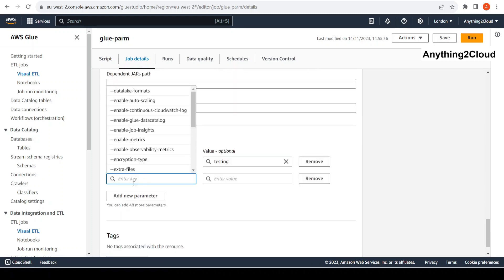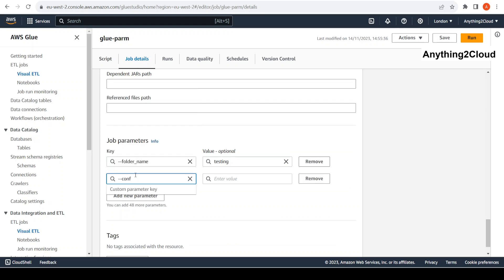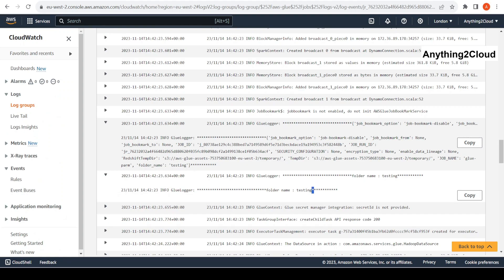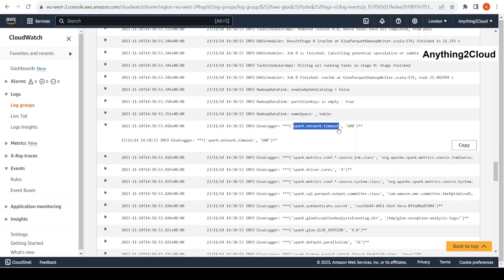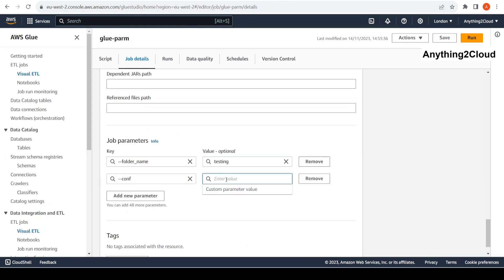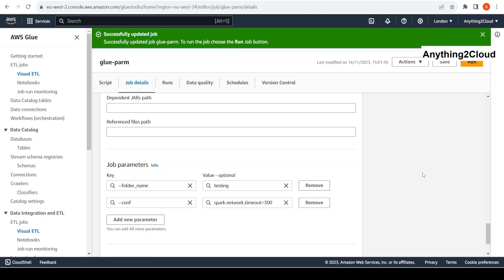In the Glue job under advanced properties, go to job parameters and add a new parameter. In the key, use `--conf`, and then give the actual value. Here I'm going to give the value as `spark.network.timeout=300` — changing it from 600 to 300. Similarly, if you want to change another value, you can add another `--conf` entry. I'll save this and run the job now.